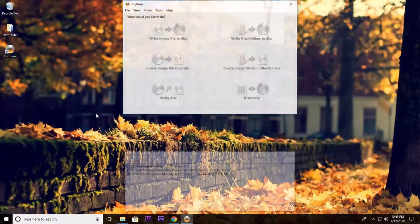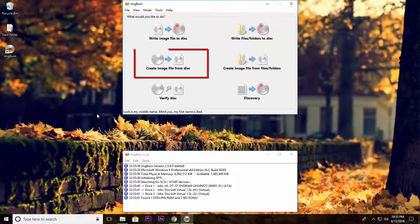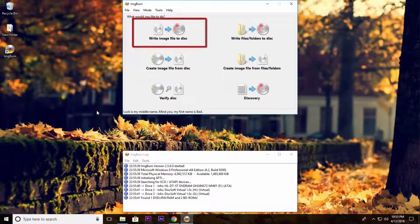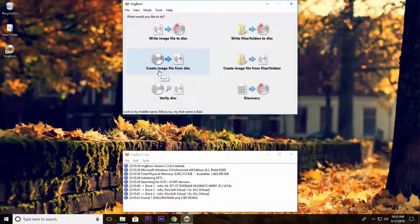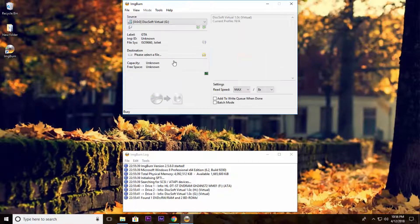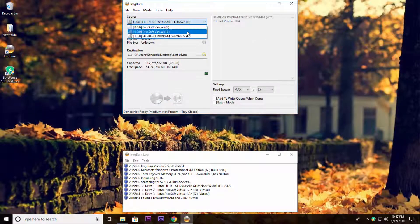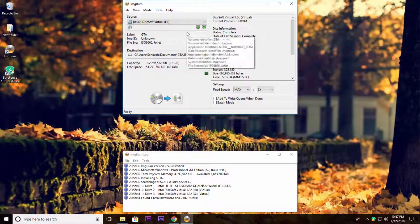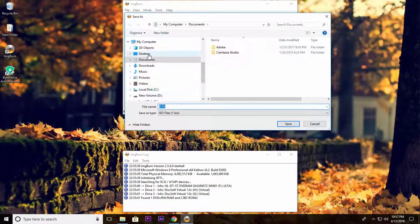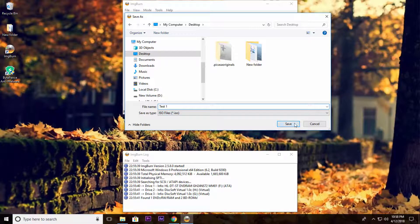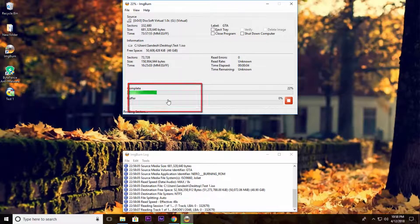After installing, just open up the software and click on 'Create image file from disk' — you can also burn a disk from an ISO image file. In this case, I am going to create a disk image file from DVD. So click on 'Create image file from disk', then select your source disk. If you have multiple CD drives, make sure the exact drive is selected. Now select the destination to save the ISO image file, then click this button to create your disk image file.